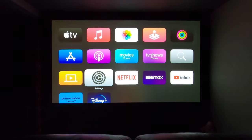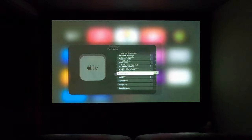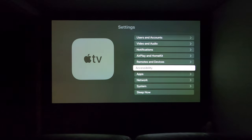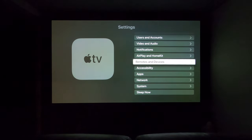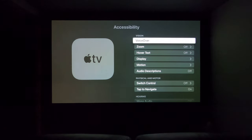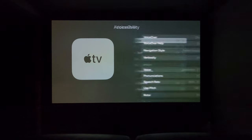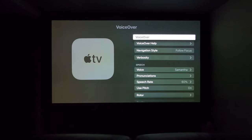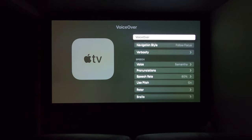Hey there, Tyler, Theatre Design Company. Let's go ahead and fix this VoiceOver issue that Apple has. The first thing we want to do is go to Accessibility, then go to VoiceOver, and turn VoiceOver off.